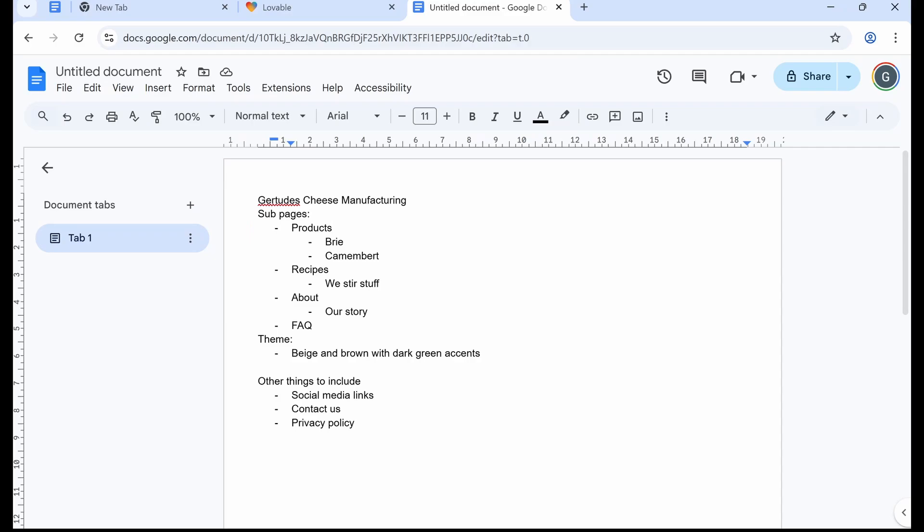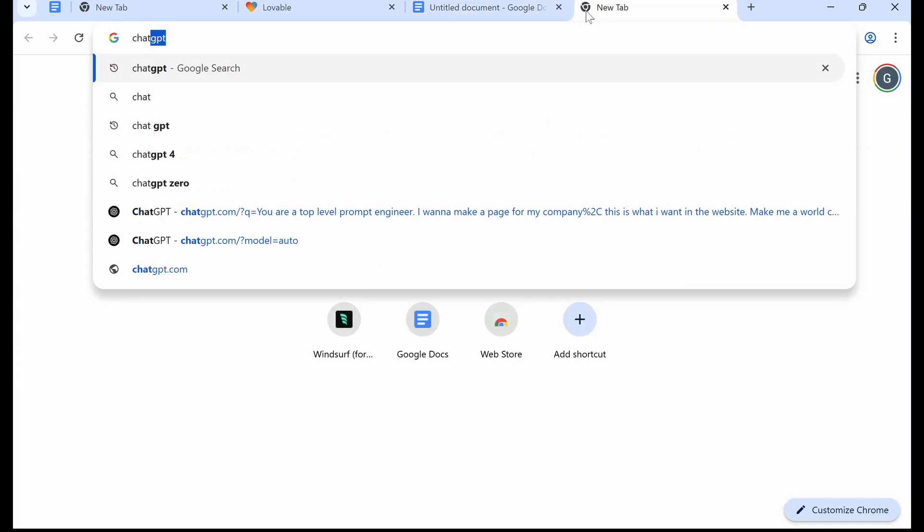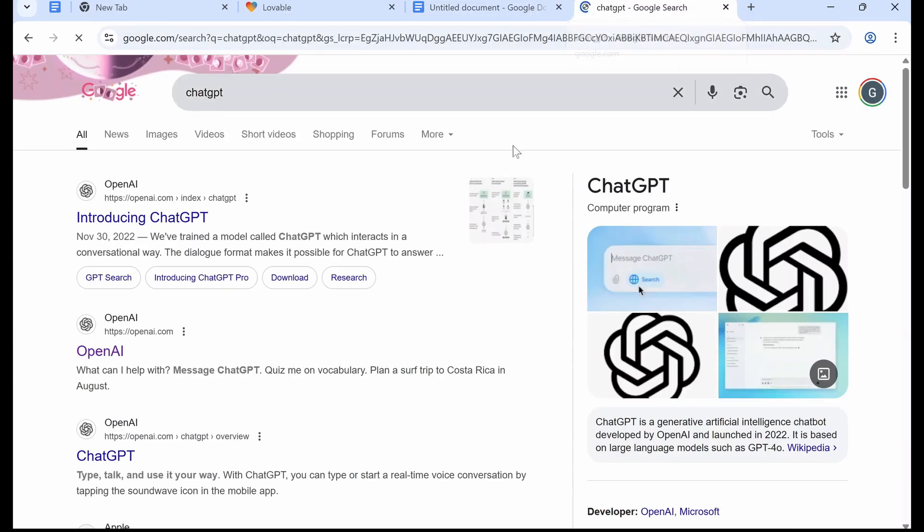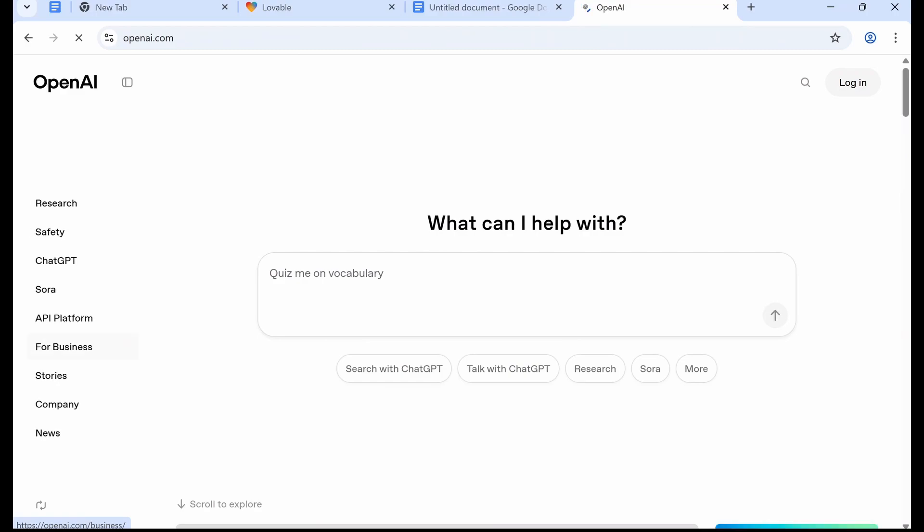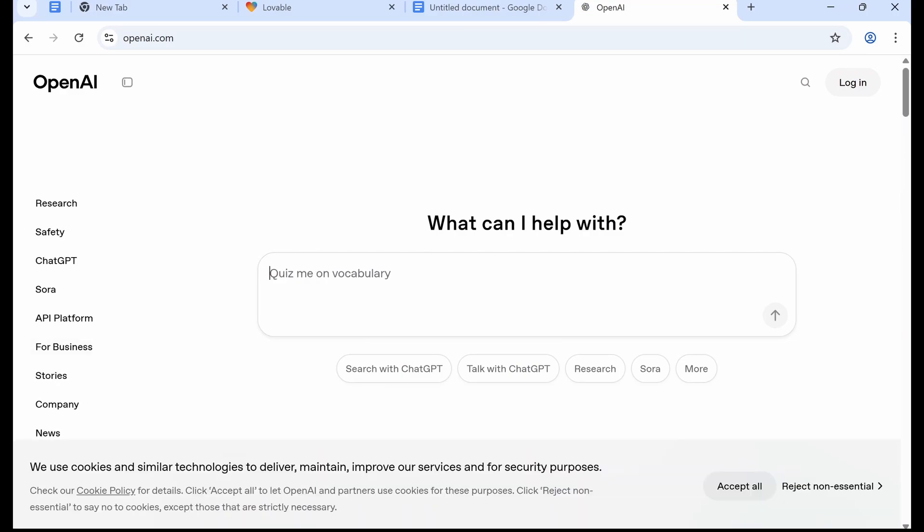Okay, so once you've taken a minute to write out what you want in your website, be it for a company website or a personal website or a landing page for a product, copy it all and we're going to go to ChatGPT.